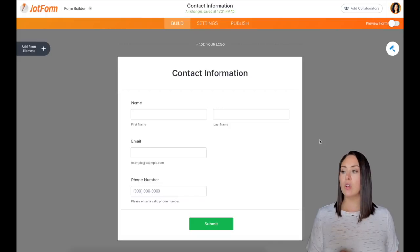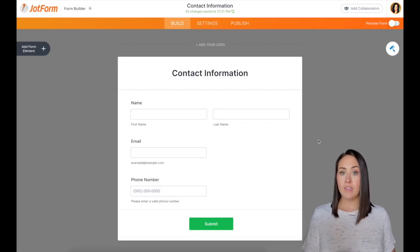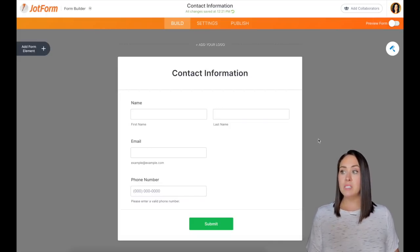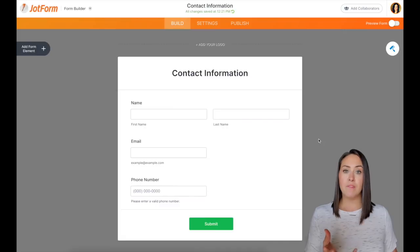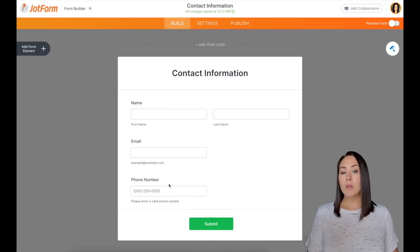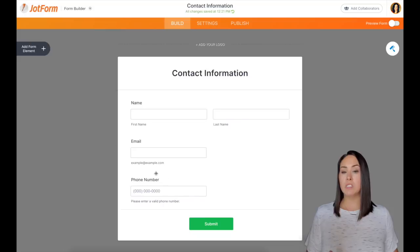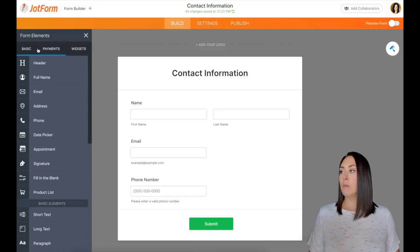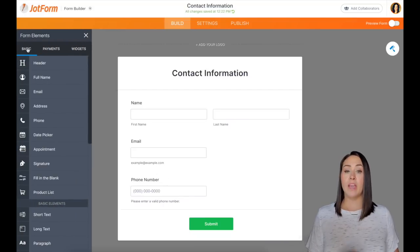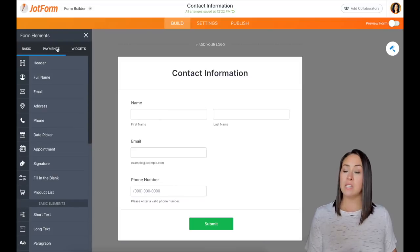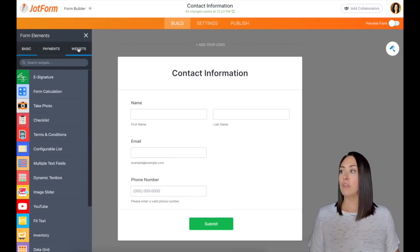Let's start with verifying before they even submit their form. You can see I have a very basic contact information form. I have their name, email, and phone number. I'm going to go up to the top left to add a form element. And then we have basics, payments, and widgets. Widgets is what we are looking for.